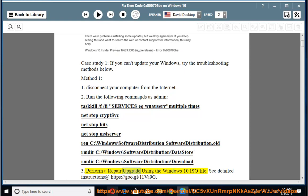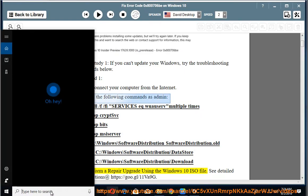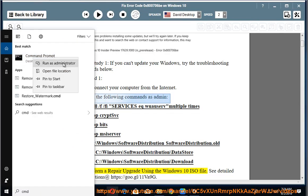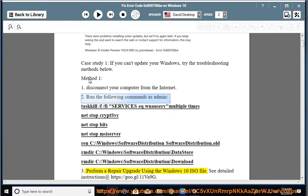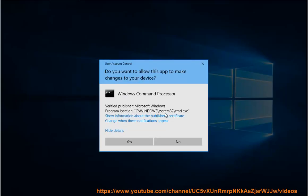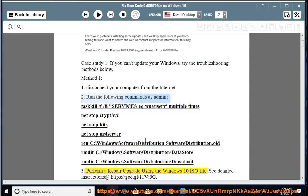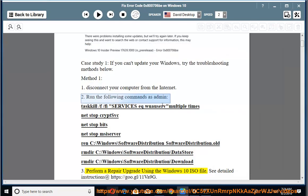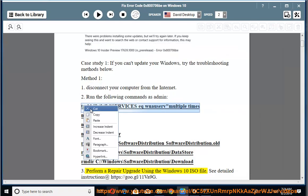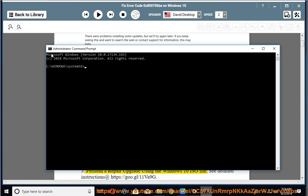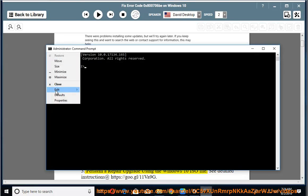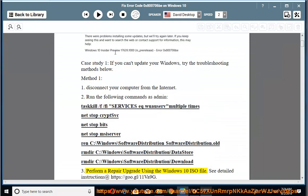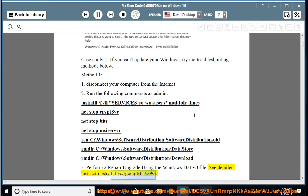3. Perform a repair upgrade using the Windows 10 ISO file. See detailed instructions at https://goo.gl/11VA9G.